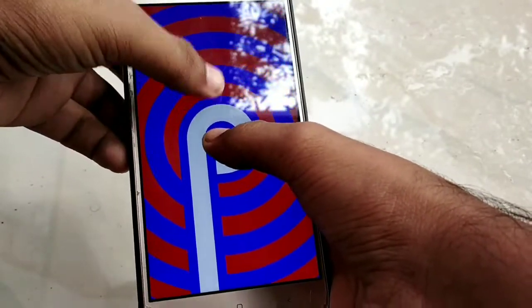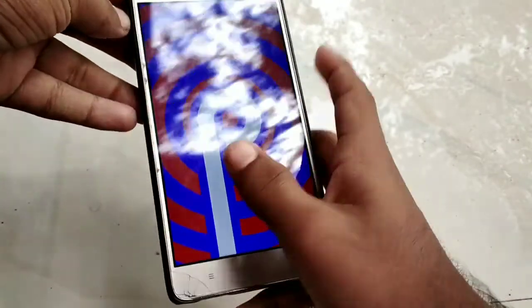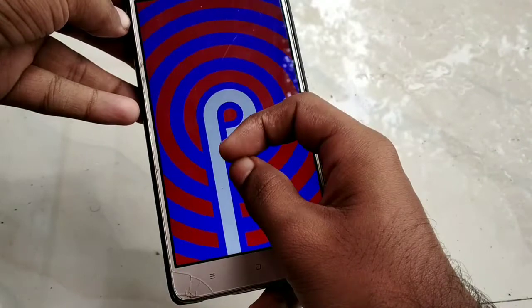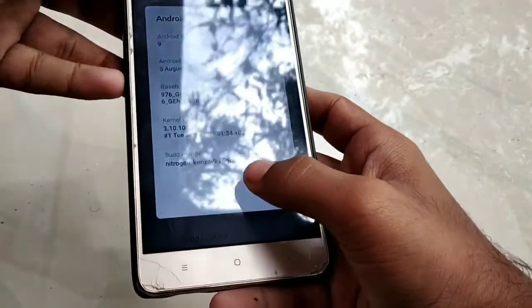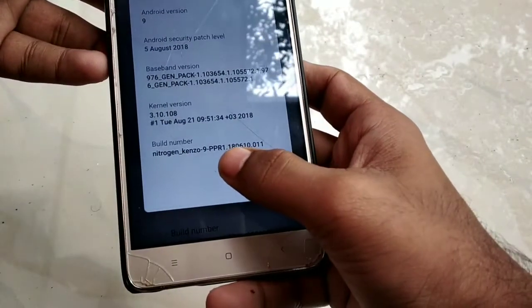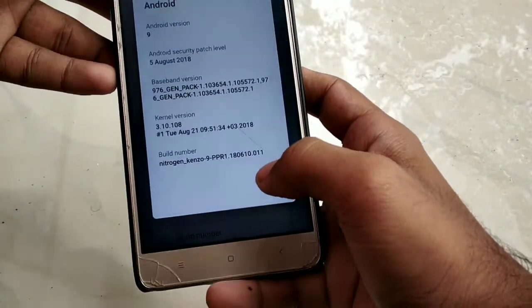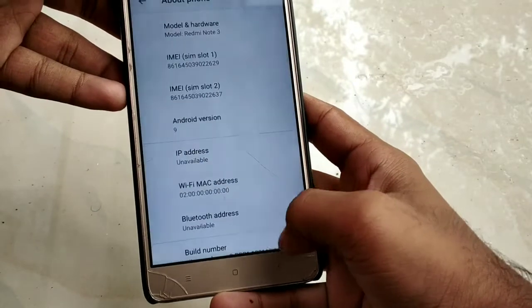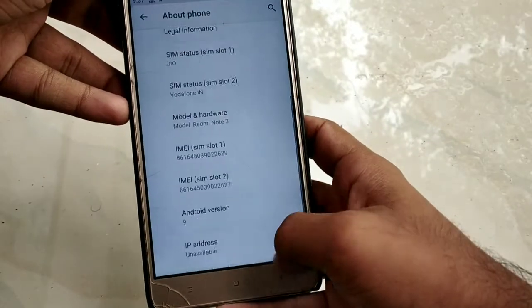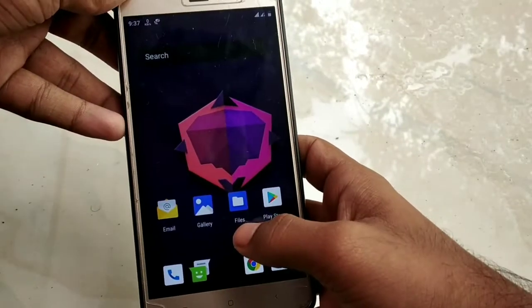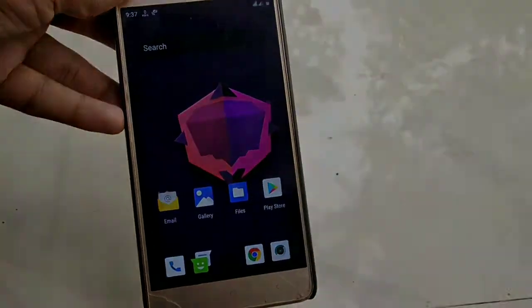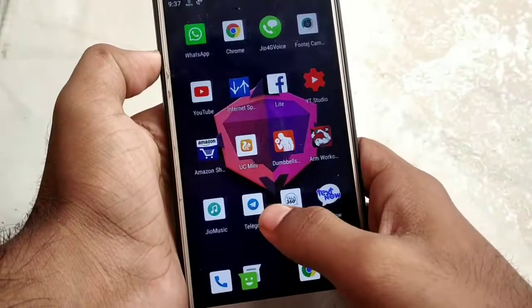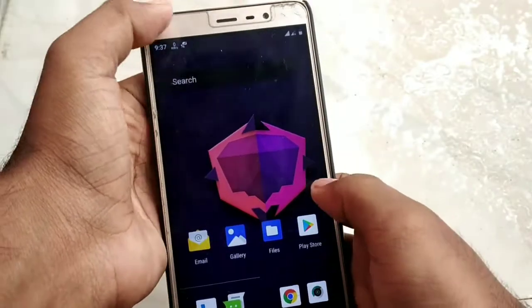There is a custom ROM, and it is officially flashed.